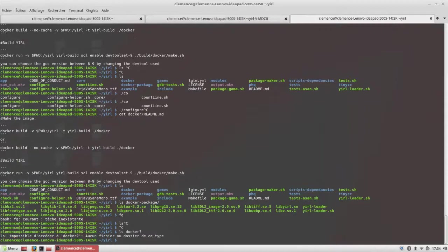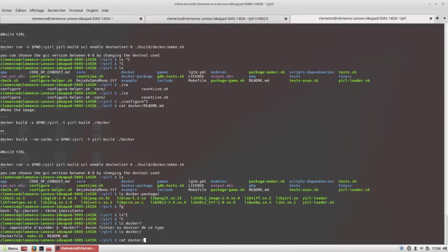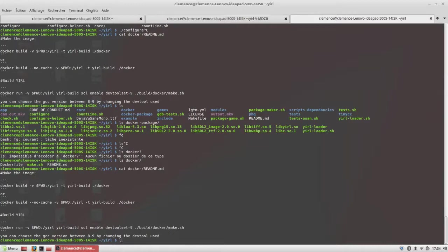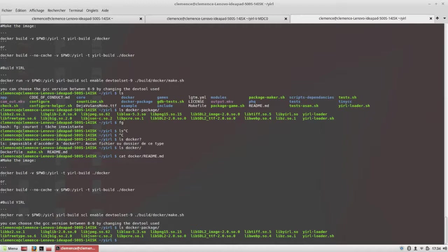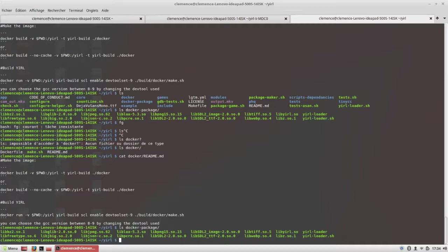The Docker scripts are located in the Docker directory here and they are explained in the README in this same directory. When they are executed, they will output in the Docker package directory that will contain the engine recompiled for CentOS 7, which should run on every distro released after 2014.